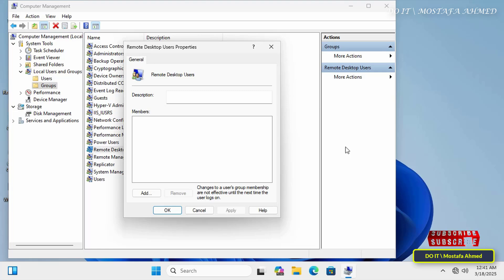Applying this group policy is a practical and effective way to secure your network by preventing unauthorized users from accessing remote desktop connections. This enhances your network security, enforces stricter security policies, and reduces potential security risks.